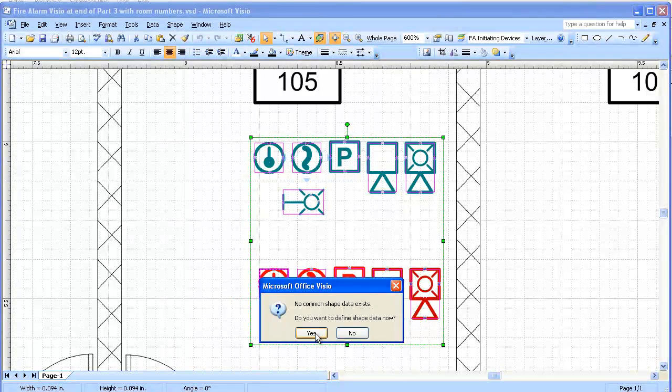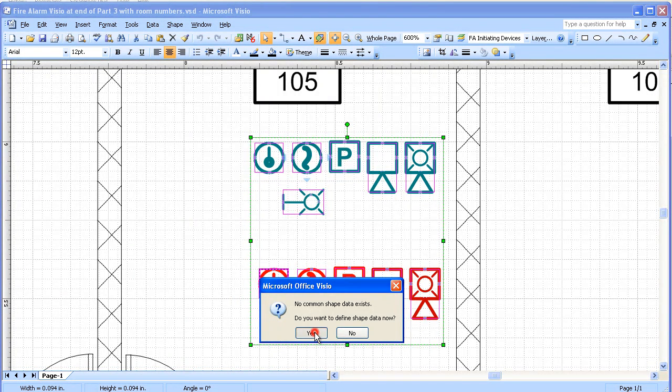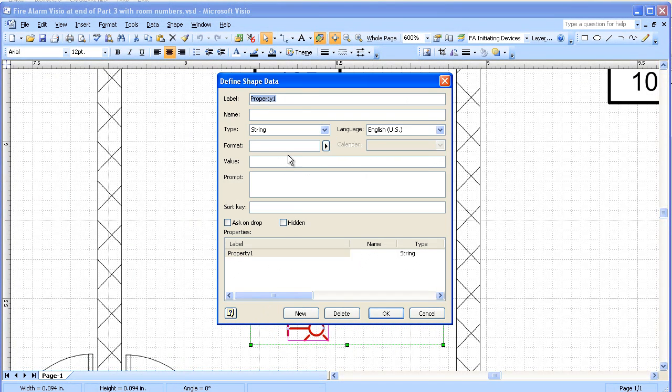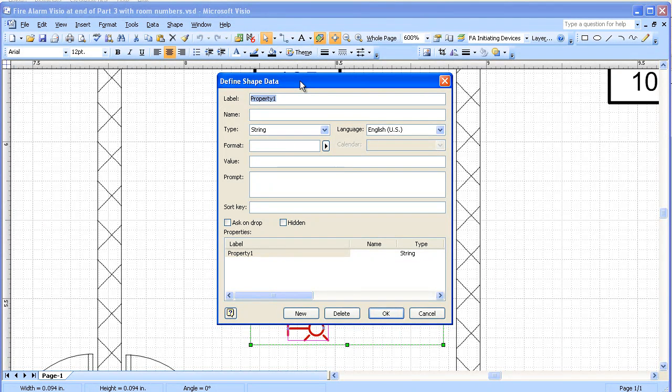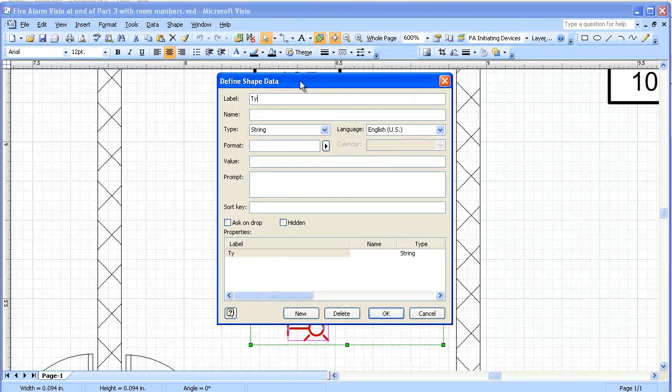We do want to define shape data. Yes, and we'll put it in shape data one at a time. The first thing I'm going to put in is a type for the device.